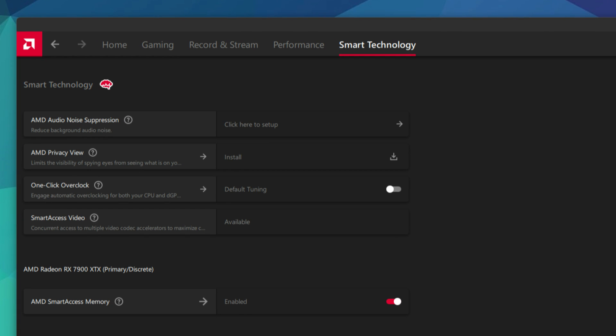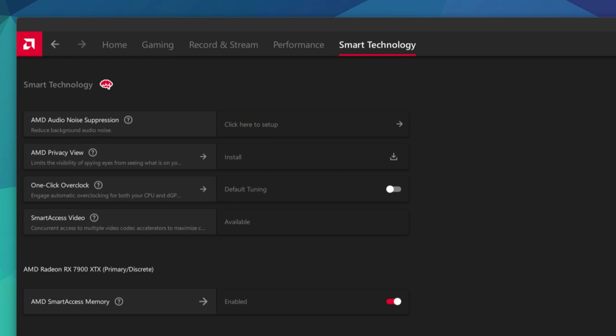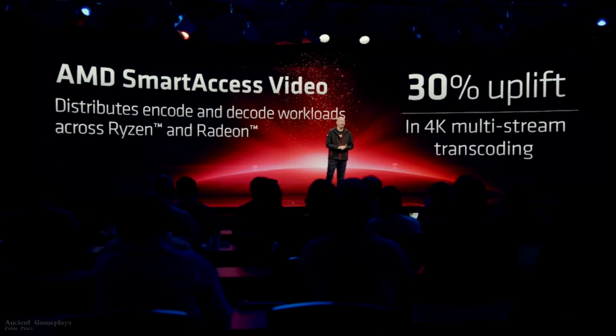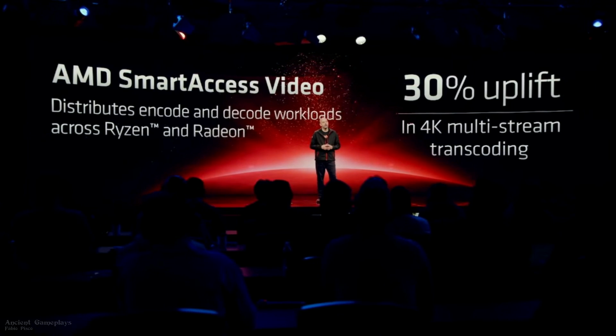Now let's go to the other things I found about these drivers beyond just Fluid Motion. The first thing I noticed is that we now have a Smart Technologies tab that includes Smart Access Memory, Noise Suppression, Privacy View, One-Click Overclocking for CPU and GPU, and — notably — Smart Access Video. AMD had shown Smart Access Video as a coming feature but never spoke about it again recently, and yet it is now in these drivers.